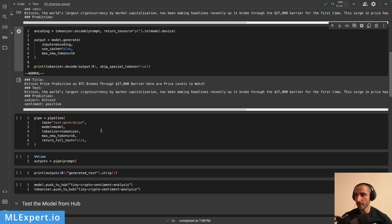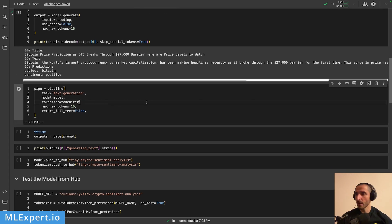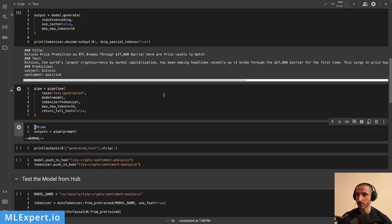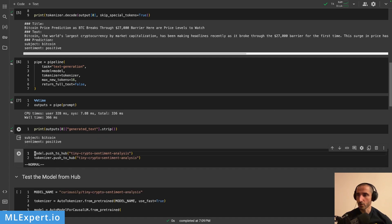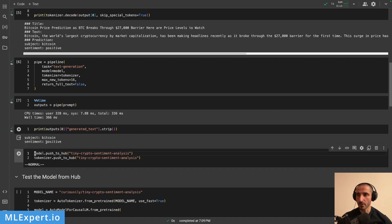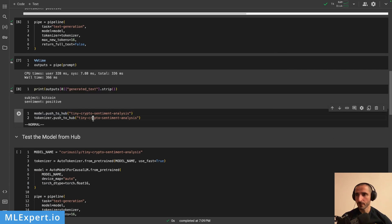You can also use a pipeline from the transformers library, specifying that you don't want it to return the full text from the prediction. I create this pipeline using the model and tokenizer, specifying text generation as the task. The model prediction time on this T4 GPU is quite fast — under 500 milliseconds — since we're just outputting a subject and a sentiment on new lines.